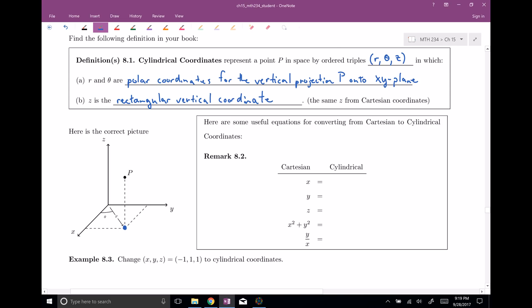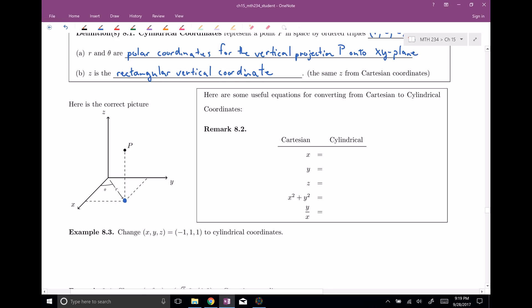For cylindrical, we have a lot of the same equations as for polar. X is still R cosine theta, Y is still R sine theta, and Z is just Z from Cartesian coordinates. X squared plus Y squared is equal to R squared — that comes up and is very useful. And if you take Y divided by X, that's R sine theta divided by R cosine theta, so the R's cancel and you're left with tangent of theta.